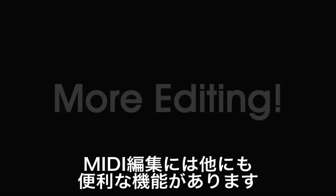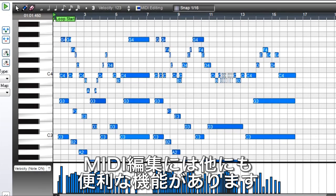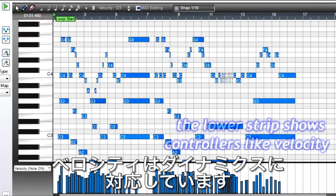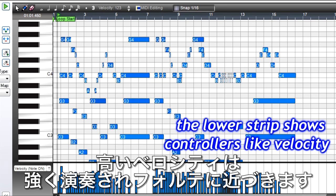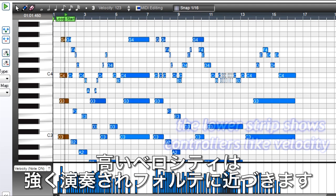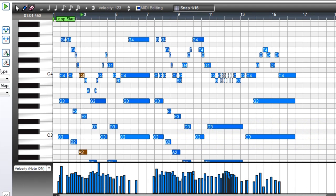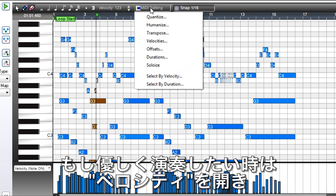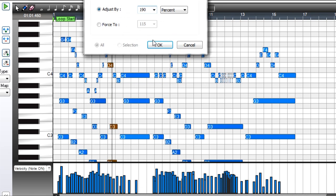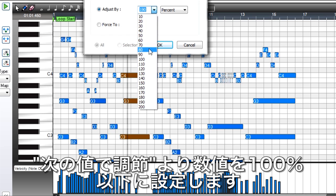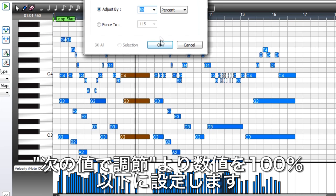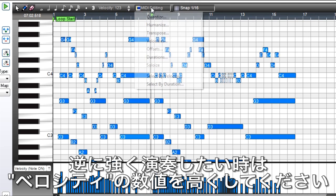You'll find other MIDI editing options like velocities. Velocity corresponds to dynamics. Higher velocities correlate to louder notes. You can change them by a percentage, so if, for example, you want to make the overall part softer, choose a percentage under 100. Or to make a part louder, choose a higher percentage.